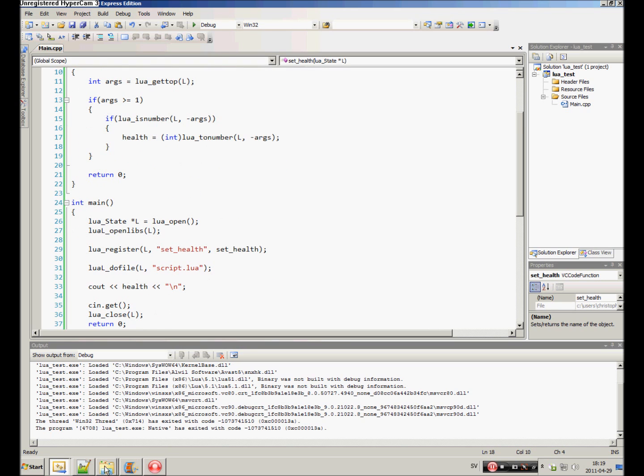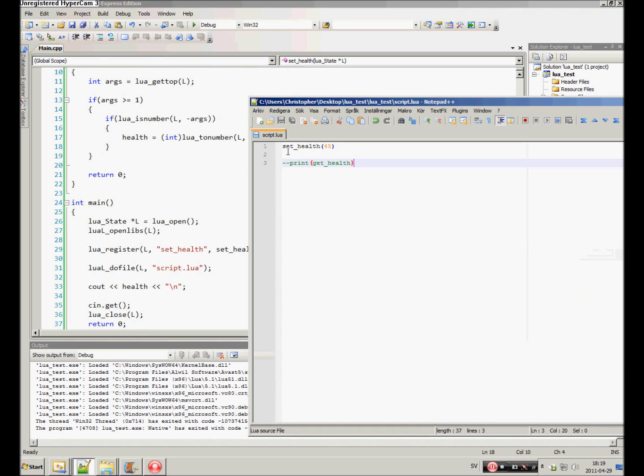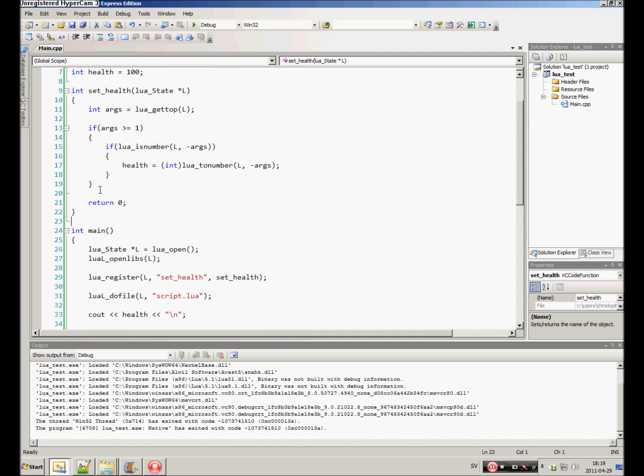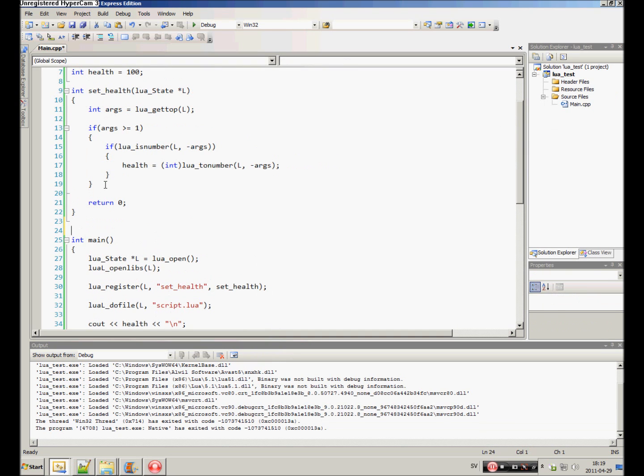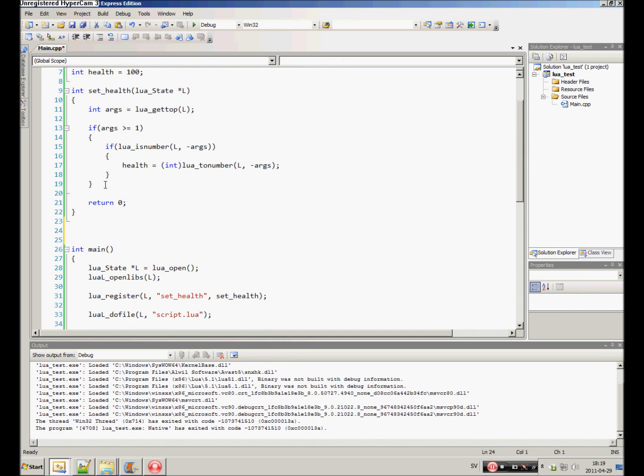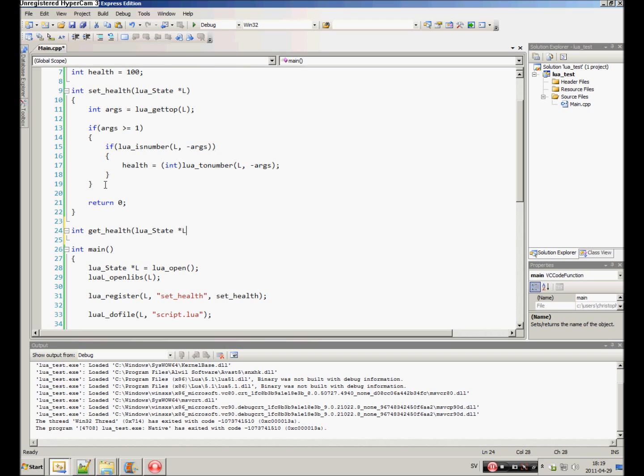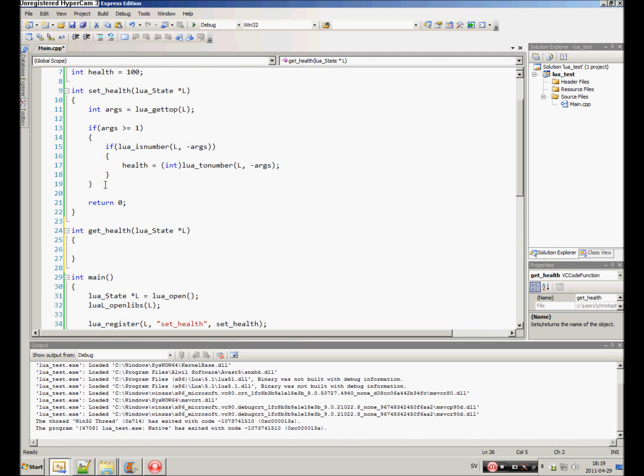Now we also want this to work. Get health. So how do we do that? Well, specify a function. Int. Get health. Lua state. Lua health. Now all we have to do is feed the health variable to Lua from C++.